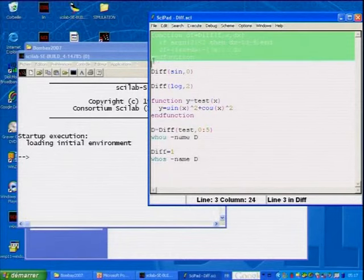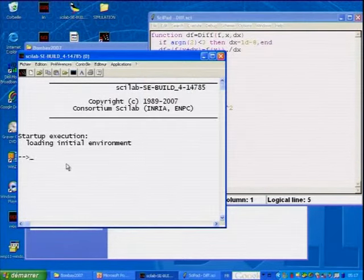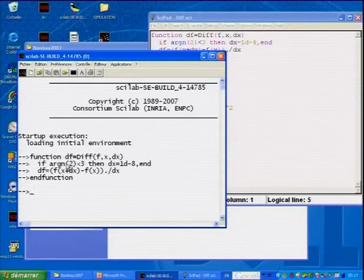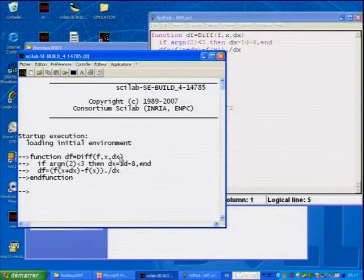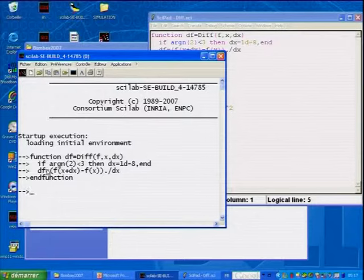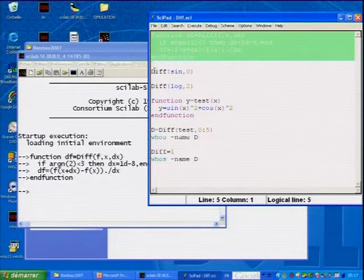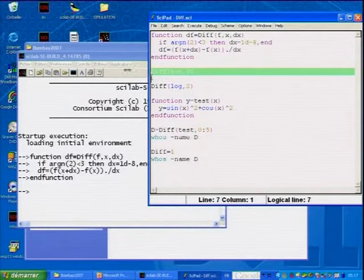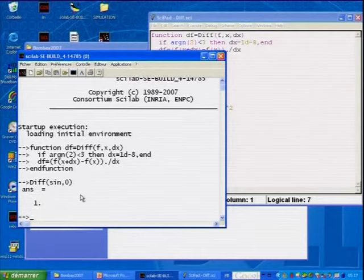I have created a function named 'diff' which takes two or three arguments. The first is a function, the second is a number or a vector, and the third is an optional scalar. Here, I test if the third argument is present, and then I compute the finite difference of the function to estimate the derivative. I can call this function this way — here, 'sign' is a built-in.